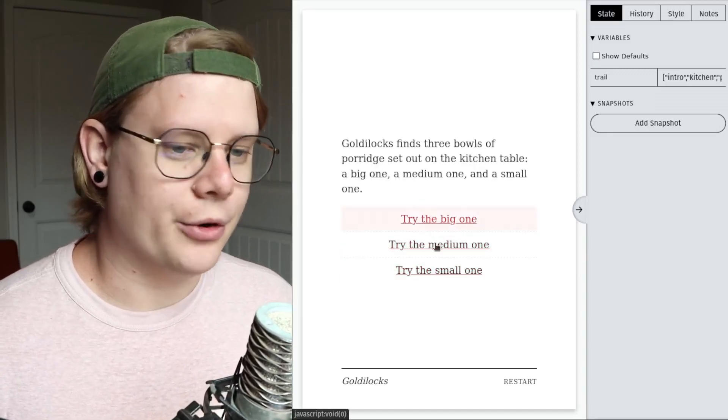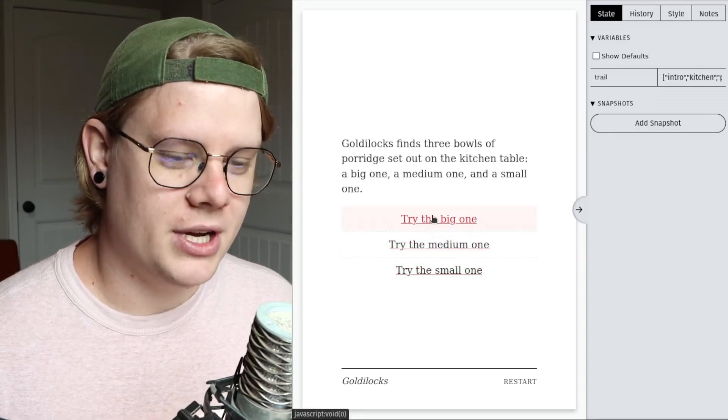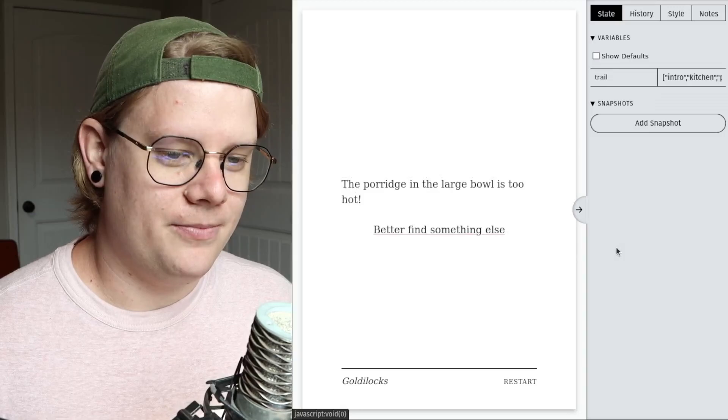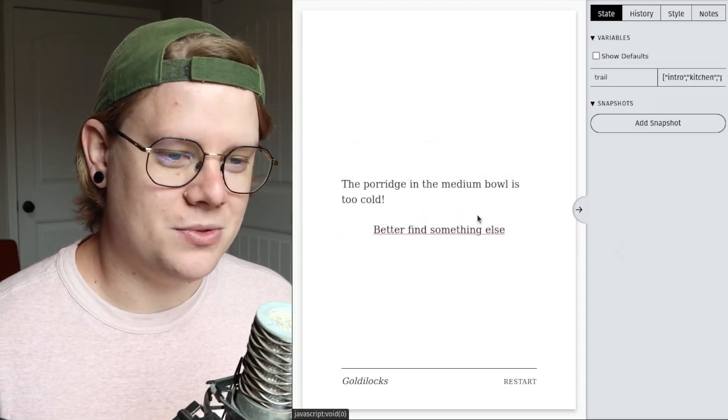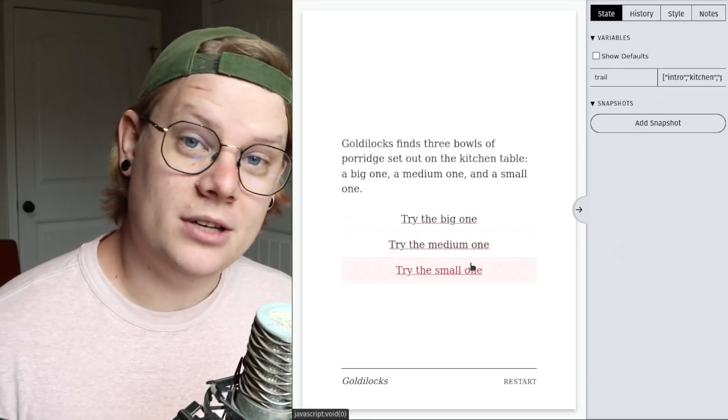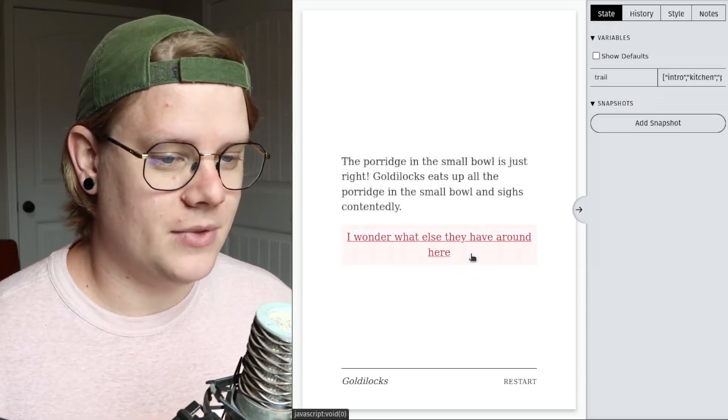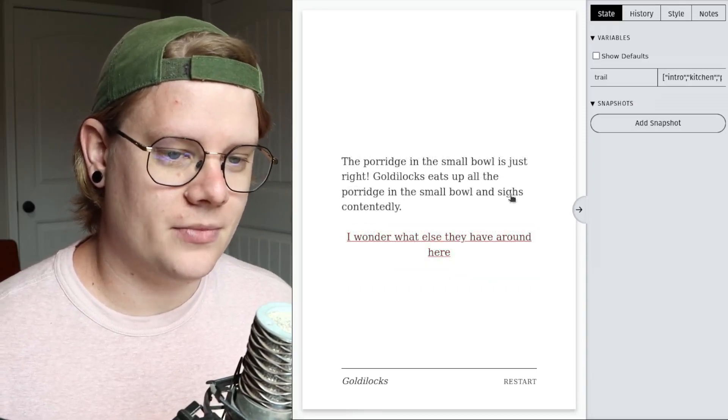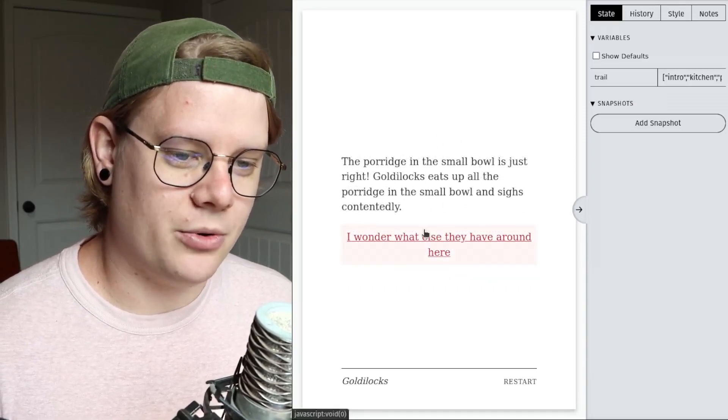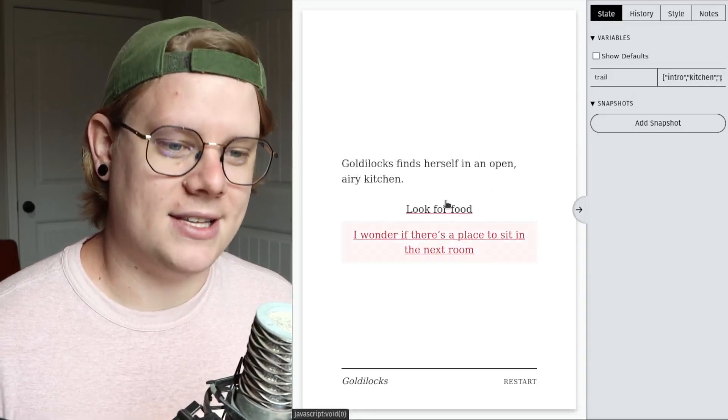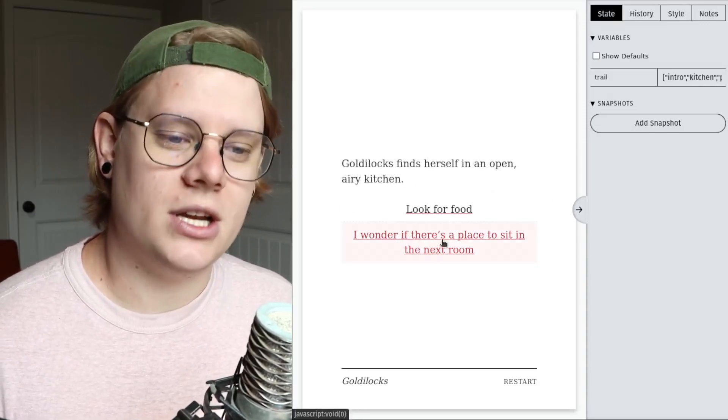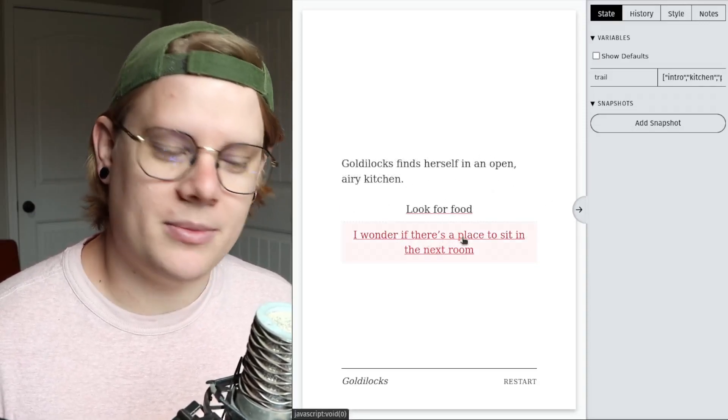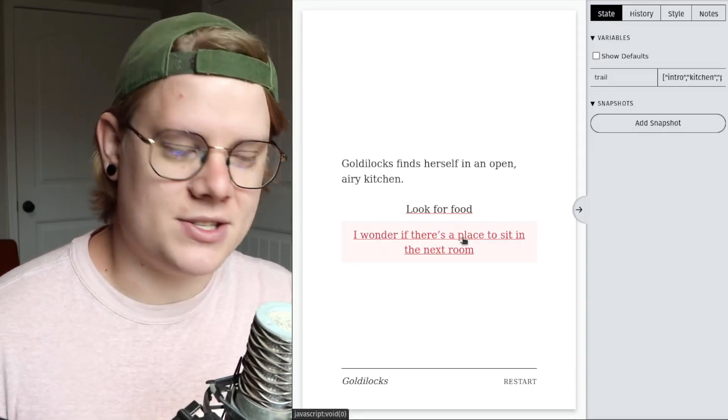So what she needs to do first is look for food. We've got porridge. We've got bowls of porridge. Big one is too hot. Medium one is too cold. And then the small one, of course, is just right. And eat up all the porridge. And then we go back to the kitchen, and then she can go into the living room and find a place to sit. That's like the next thing that happens in the story.